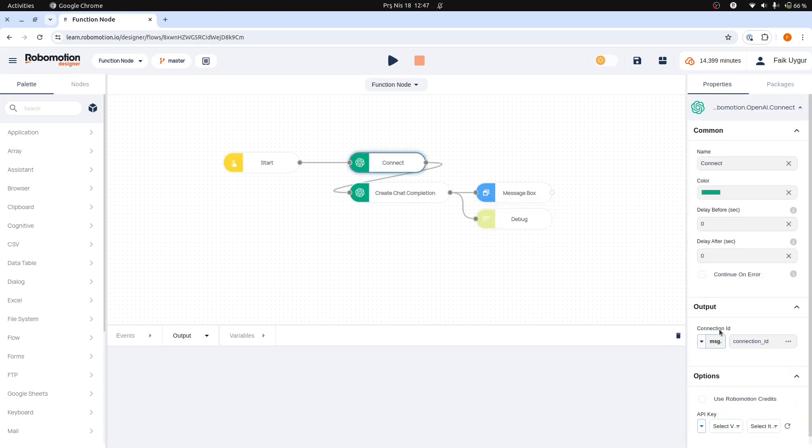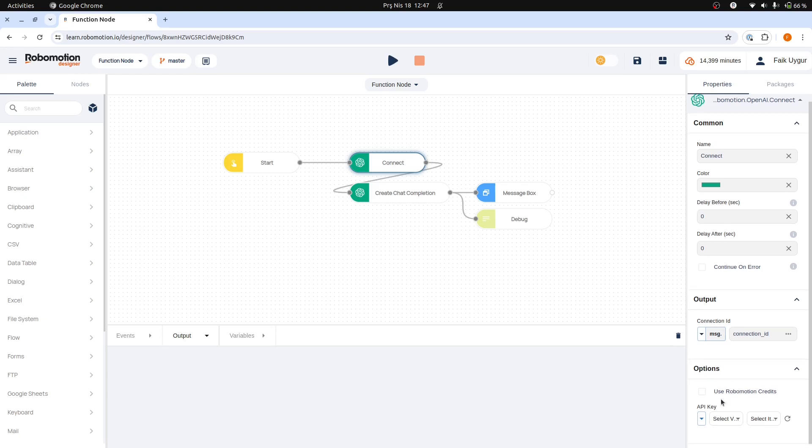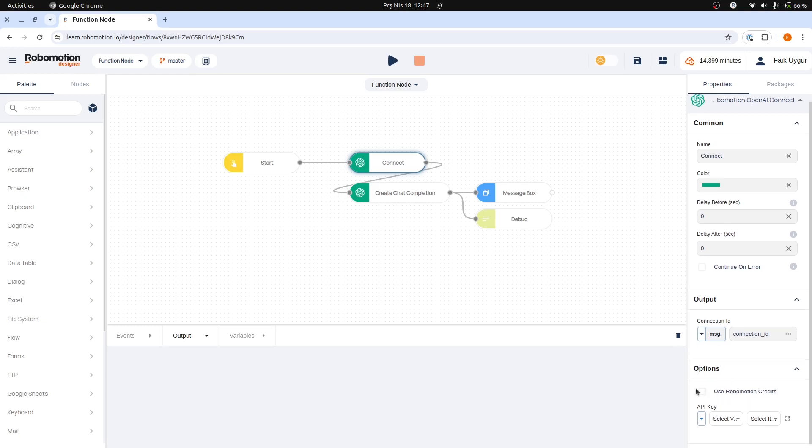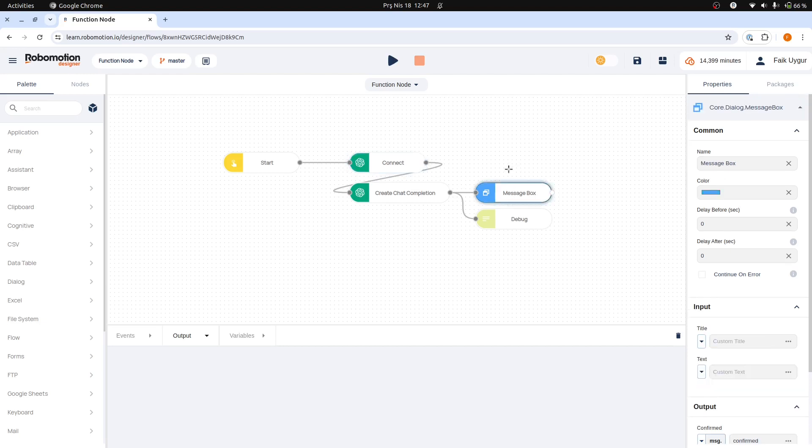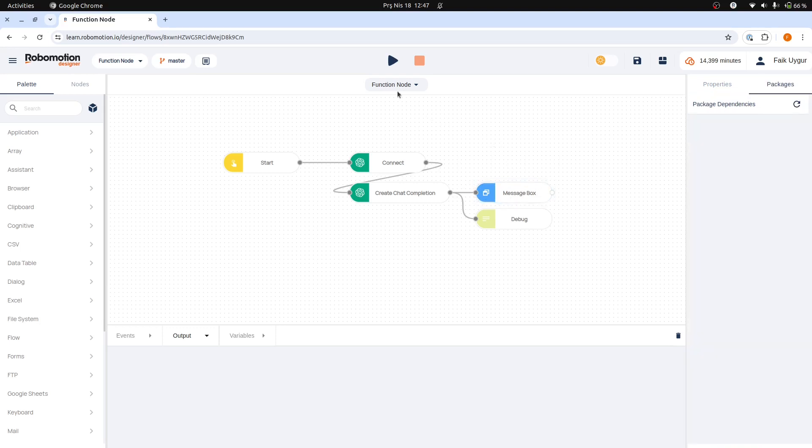For the Connect node, we will use RoboMotion AI credits, as they are easier to set up than using OpenAI API keys. To ensure the message box functions correctly, it is necessary to connect our robot from our local machine and use a local run. The message box node displays text in a pop-up dialog, which requires direct access to the local desktop environment.